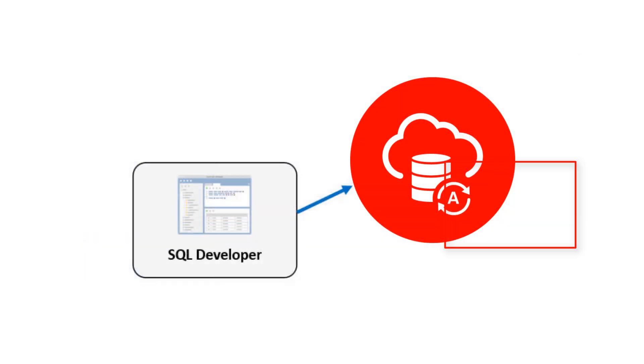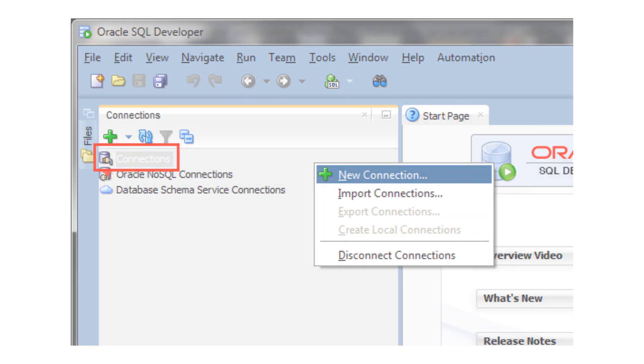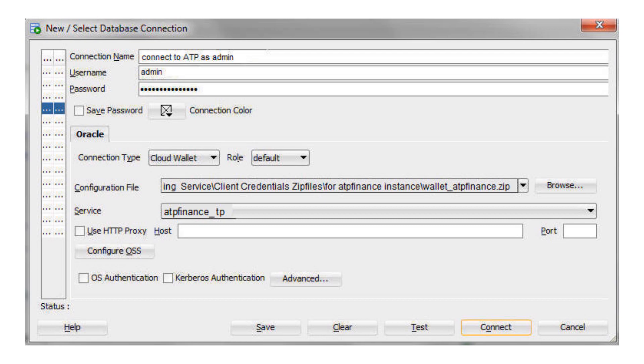Now you can define a SQL Developer connection to the database in your Autonomous Transaction Processing service. Click New Connection to open SQL Developer and define a connection. Specify a connection name.